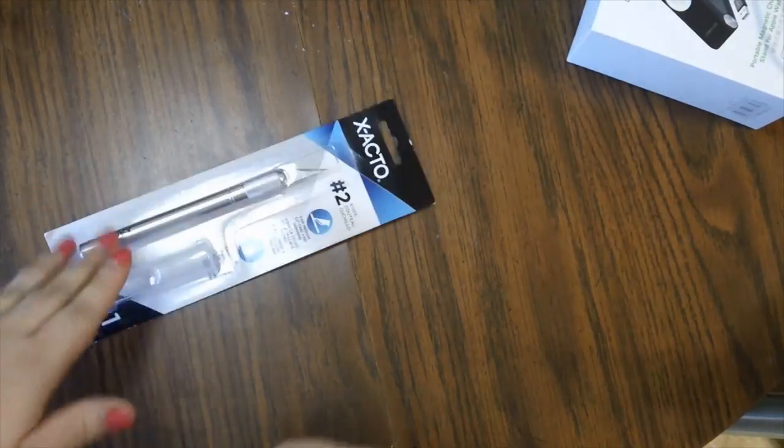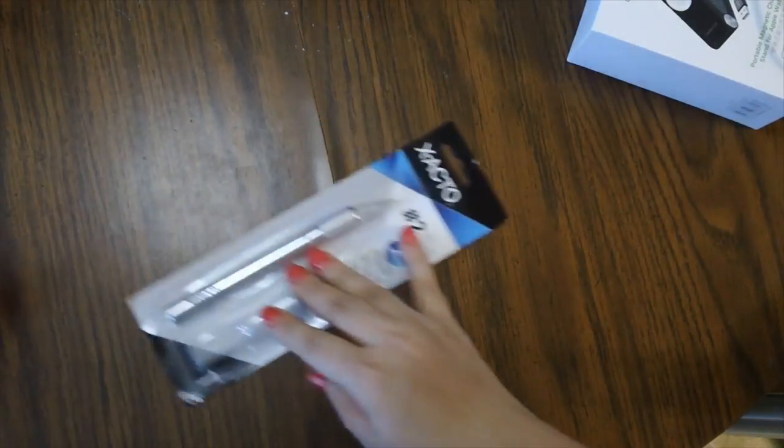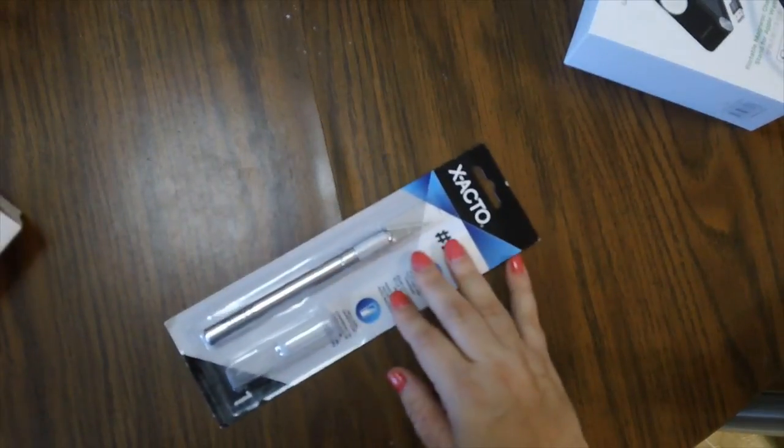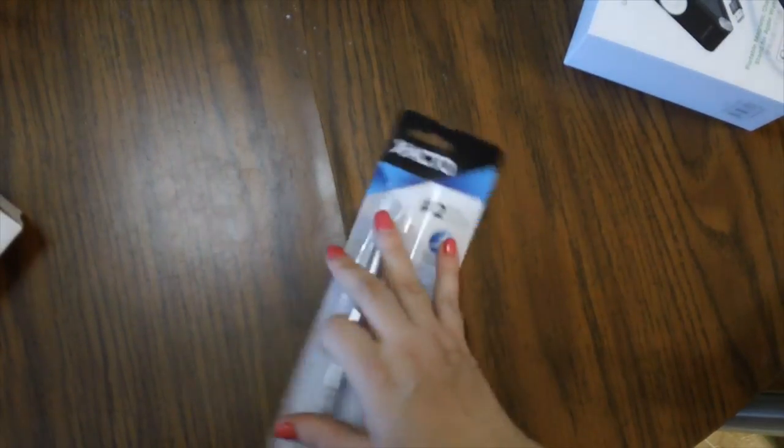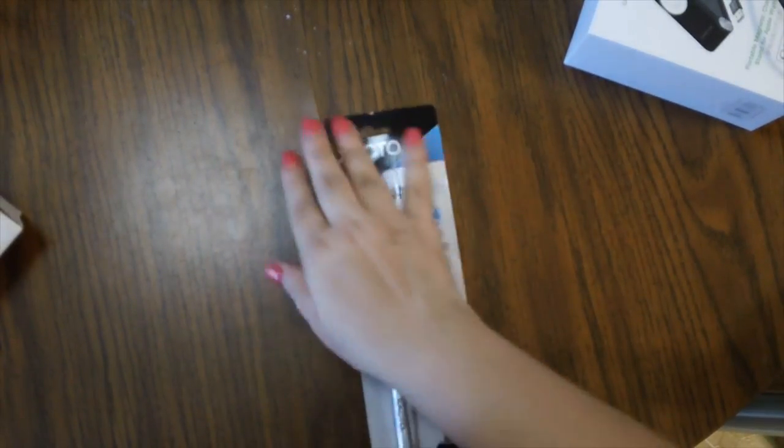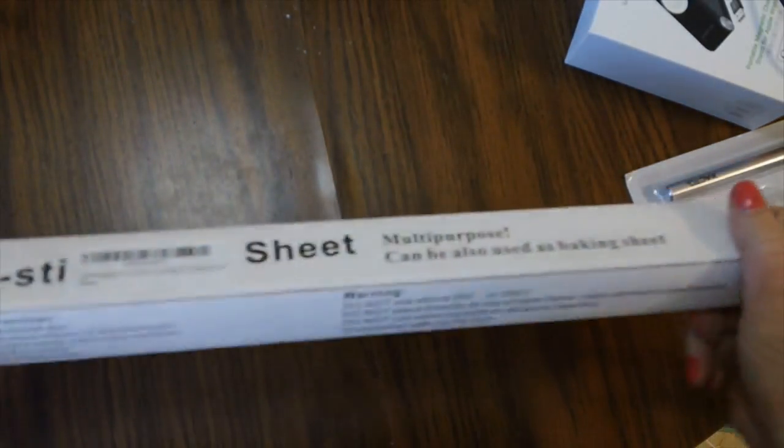So the next thing I got is I got this exacto knife cause I needed one for doing some different things.